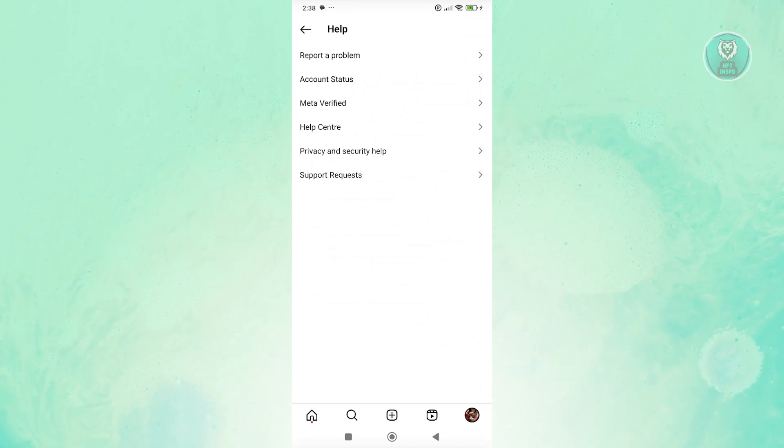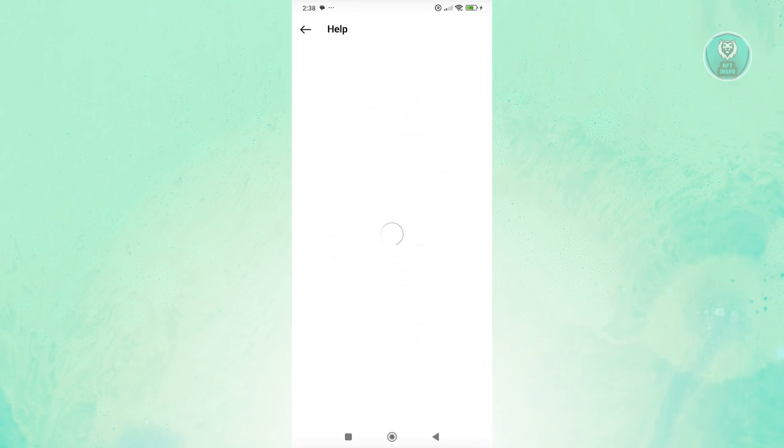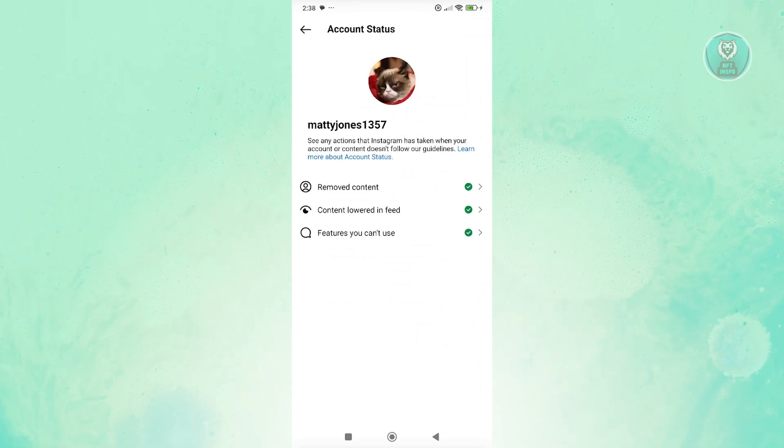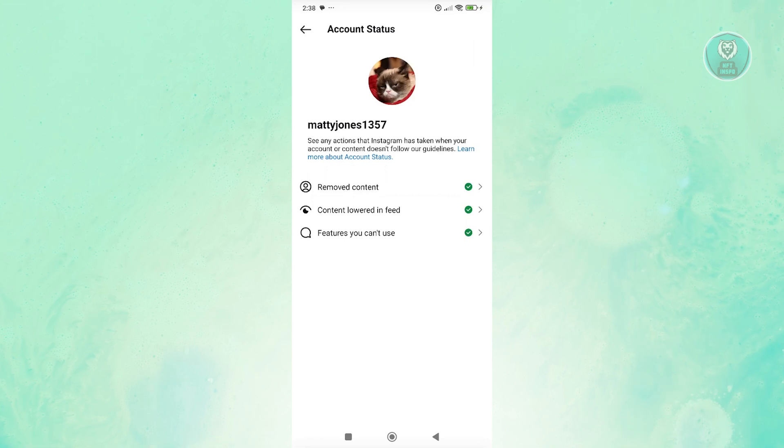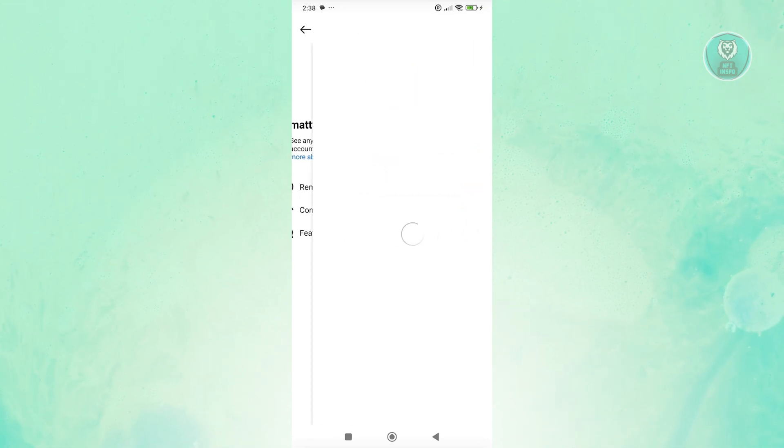What we need to do is click on the option that says account status. From here, you should be able to see the following options: remove content, content lowered in feed, and features that you can't use.